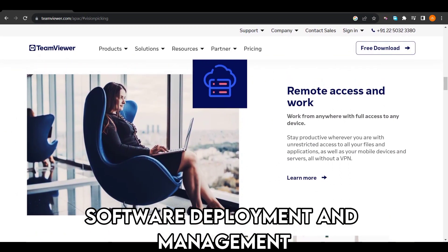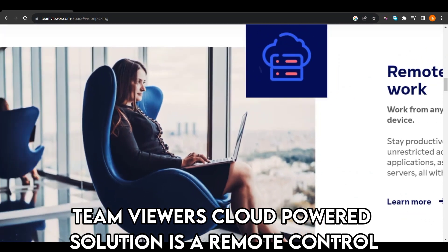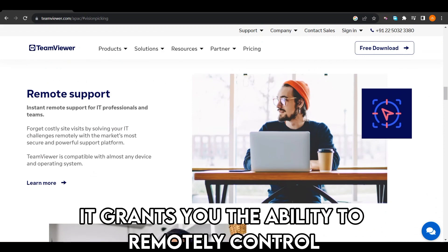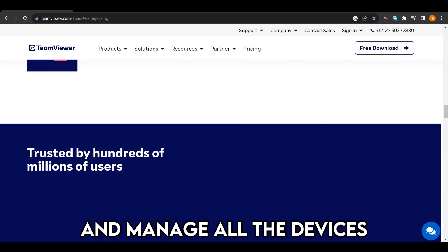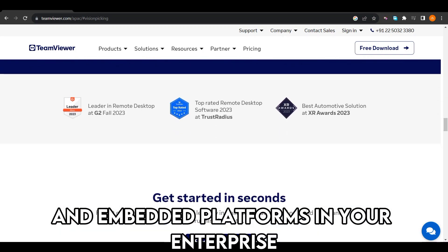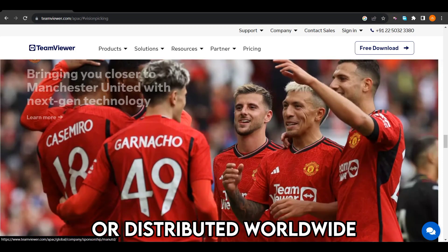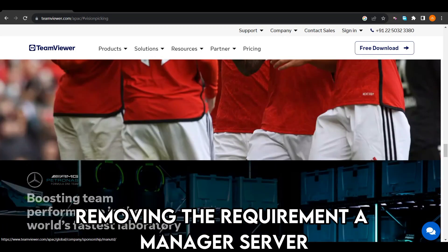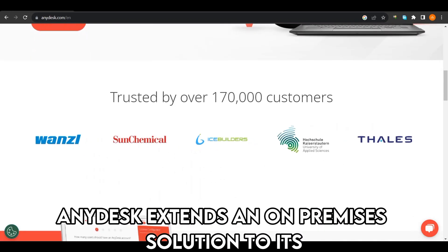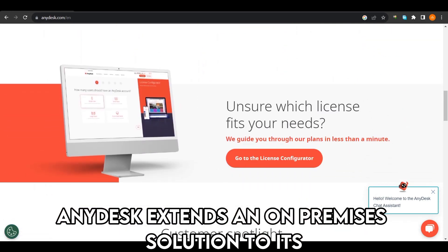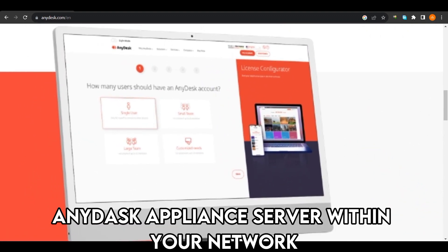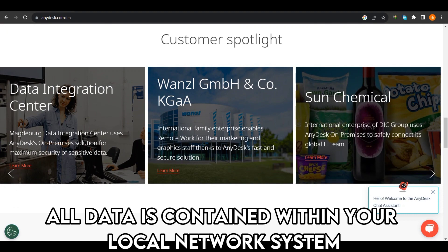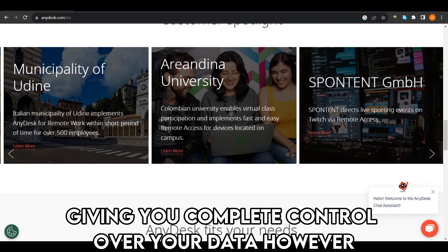TeamViewer's cloud-powered solution is a remote control and management platform designed to operate in a cloud environment. It grants you the ability to remotely control and manage all the devices and embedded platforms in your enterprise, whether they are located on-site or distributed worldwide. This service is hosted on TeamViewer's servers, removing the requirement to manage your own server infrastructure. On the other hand, AnyDesk extends an on-premises solution to its enterprise clients. You can establish your own AnyDesk appliance server within your network, ensuring that all data is contained within your local network system, giving you complete control over your data.